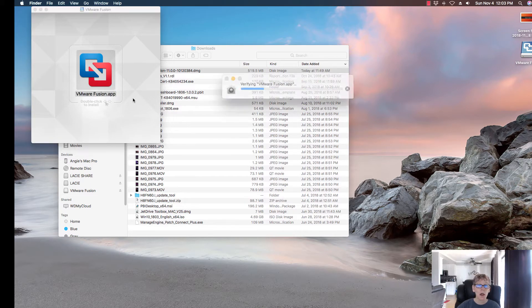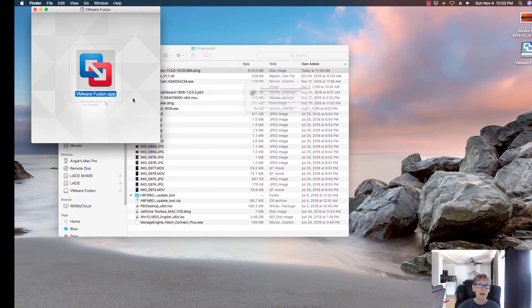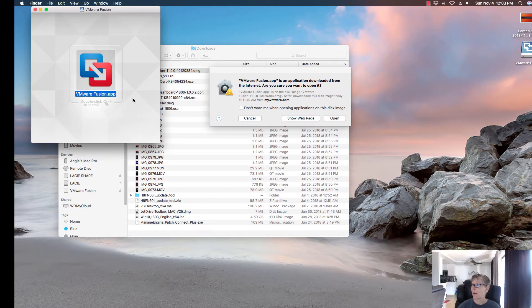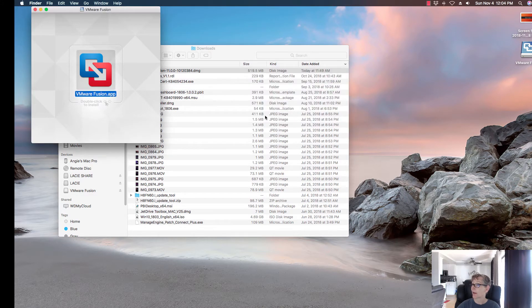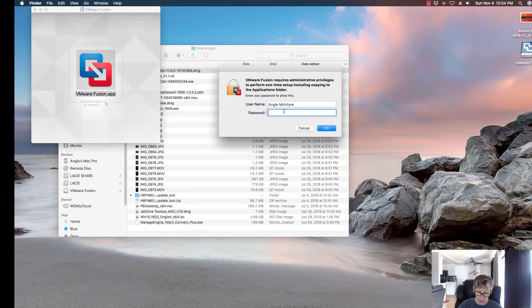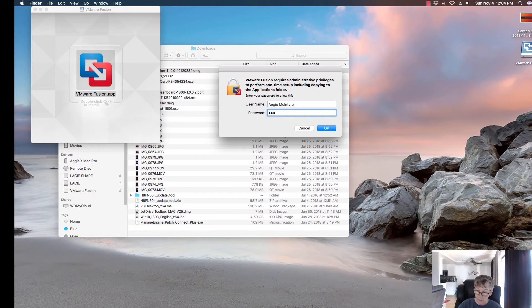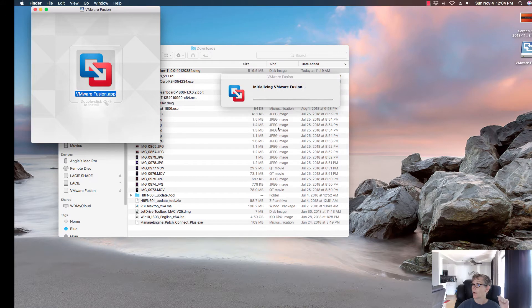When you log into the VMware site to download, it'll just say VMware Fusion. You don't need to worry about that. We're going to go ahead and log in and start the installer. So now it's going to start installing VMware Fusion 11.